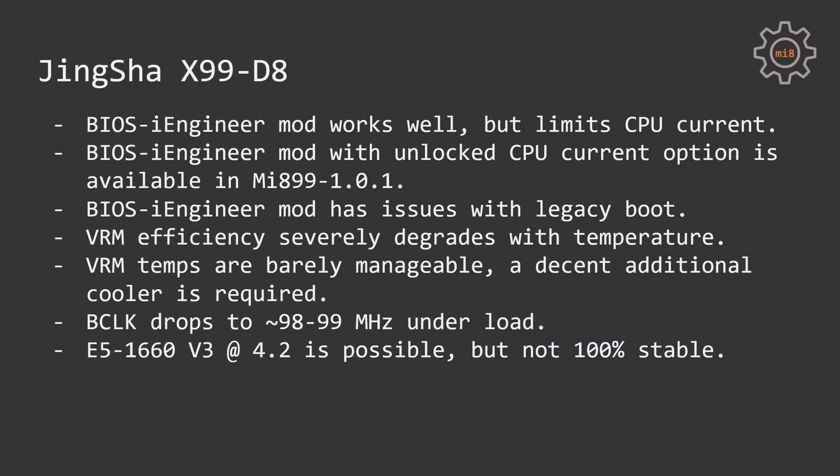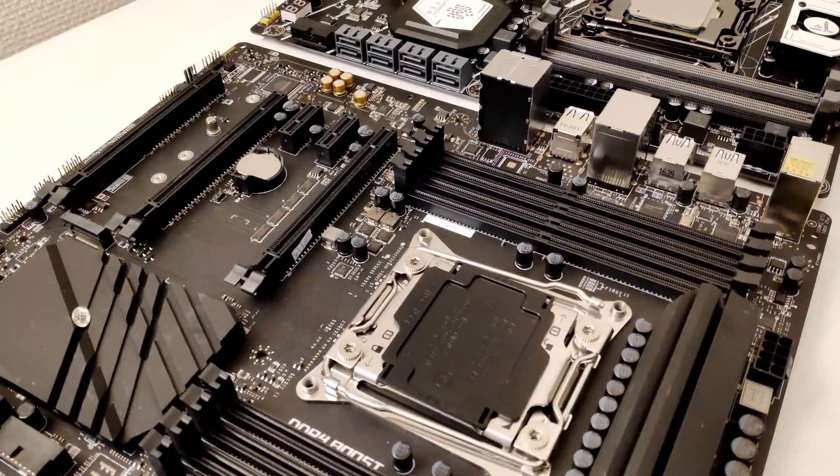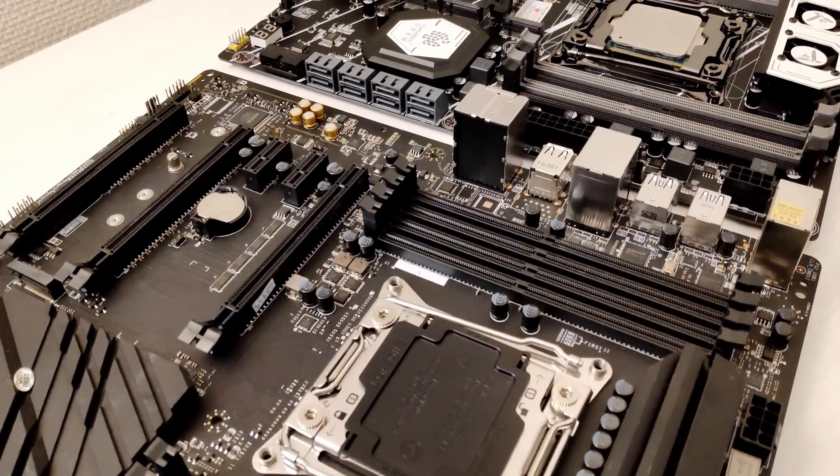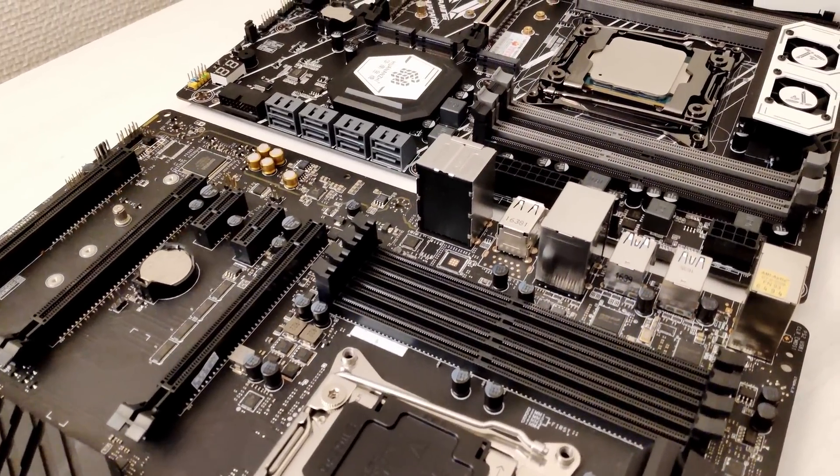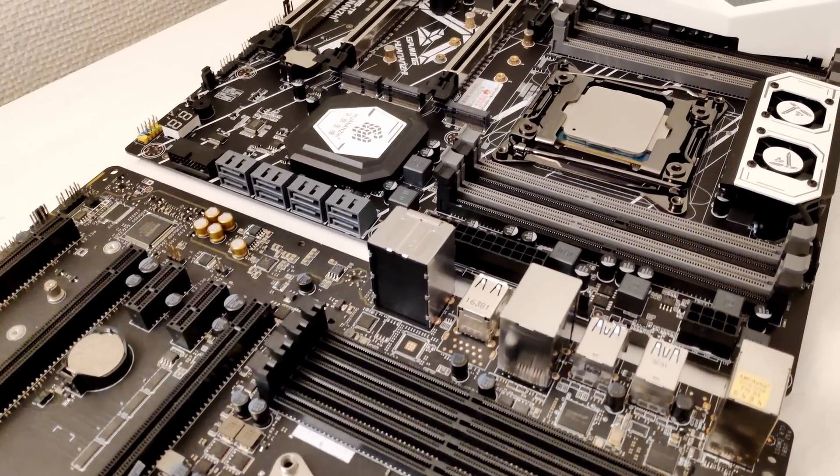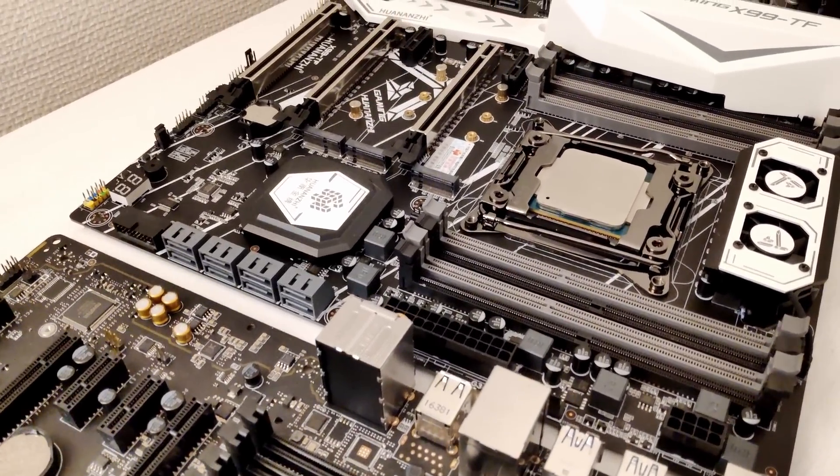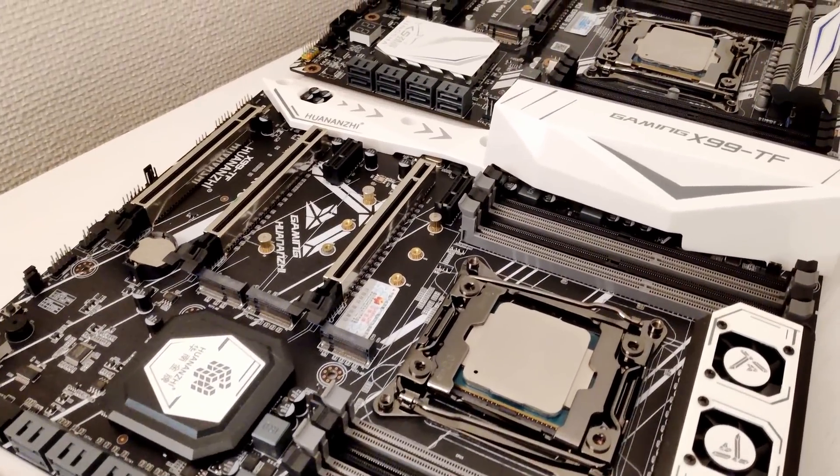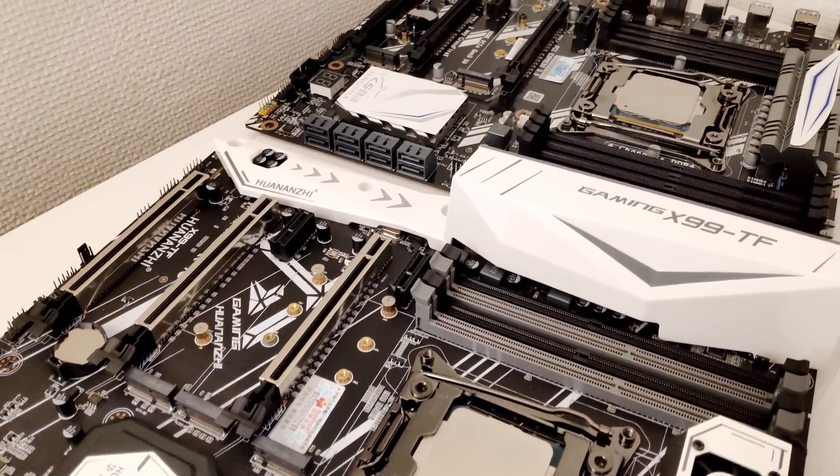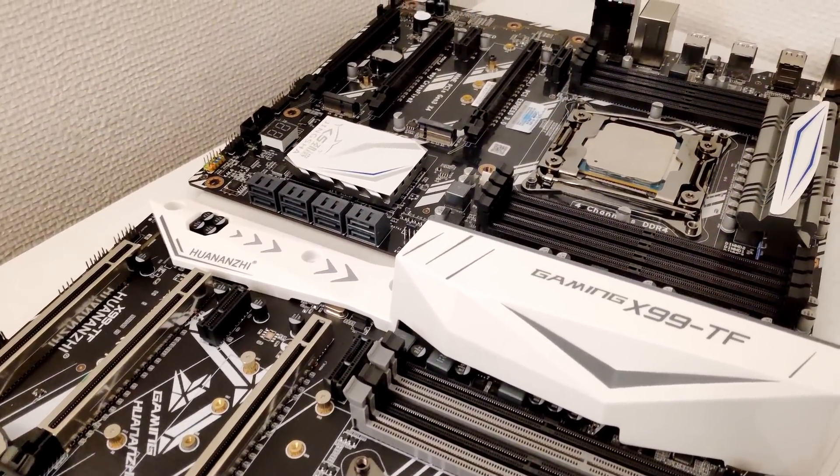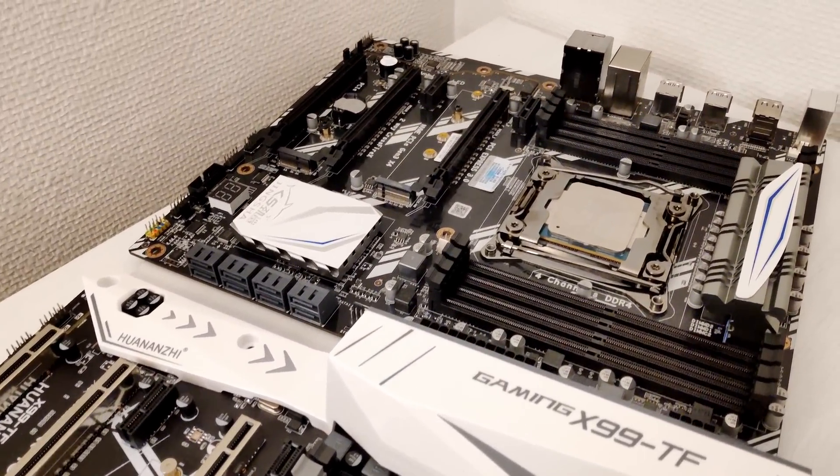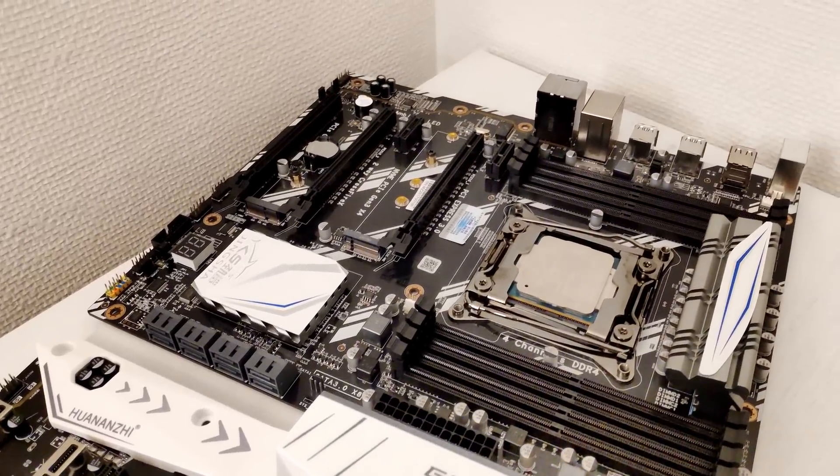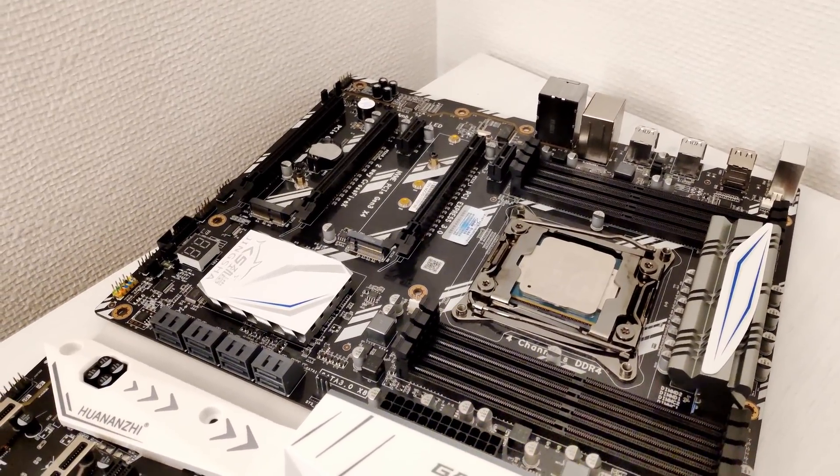In my personal computer, I'm also using a Tinsha X99 D8 with the Turbo Boost unlocked E5-2690 V3. Here, I have exactly the same problem. Under load, the motherboard drops frequency to 98, 97 MHz. Xeon E5-1660 V3 worked at 4.2, 4.3 GHz on Tinsha X99 D8 as well but the same as Huananzhi X99 TF, the system was not stable with such an overclock.